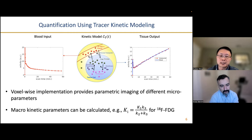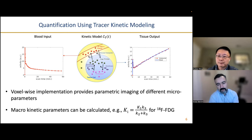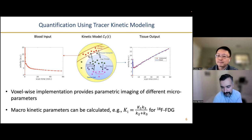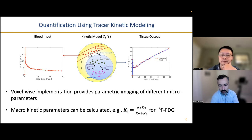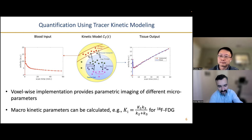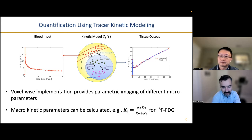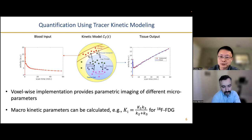This slide is about tracer kinetic modeling to quantify physiologically important parameters. We have K1, K2, K3 parameters representing different rates of transfer between compartments. With voxel-wise implementation, we are able to produce parametric images of these different micro-kinetic parameters. From these micro-kinetic parameters, we can also calculate macro-kinetic parameters like the net influx rate KI for FDG. SUV is at best semi-quantitative, whereas this approach enables truly physiologically meaningful quantitation in PET.